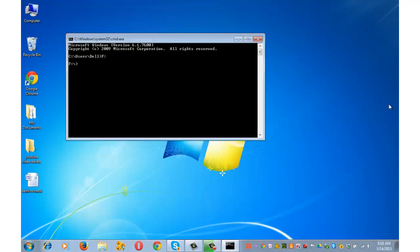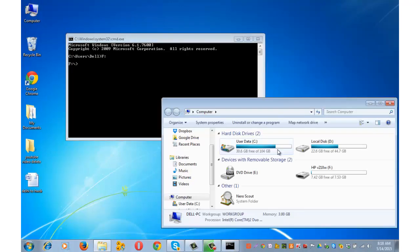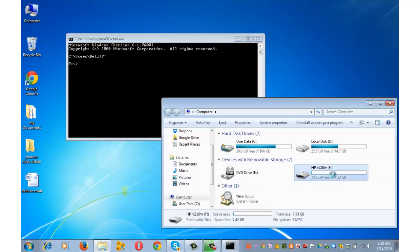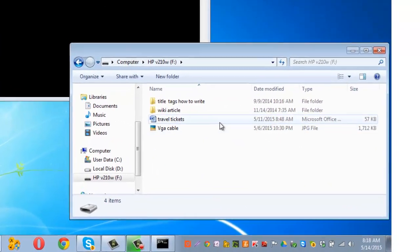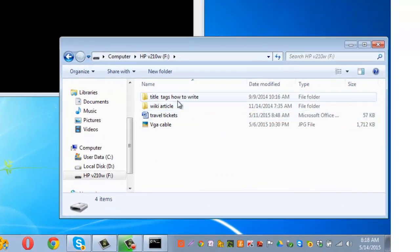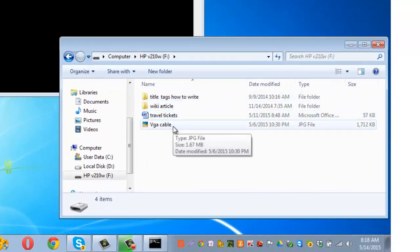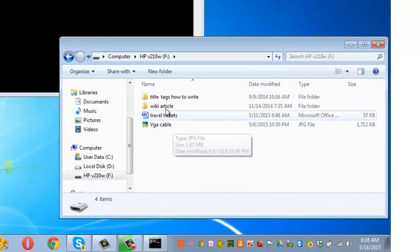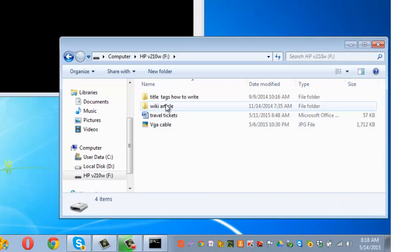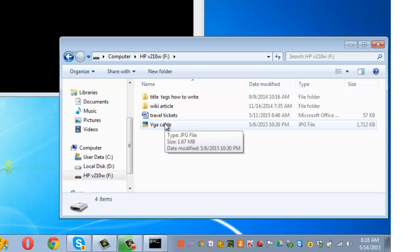Let me now open my USB. I have got two folders, one Word document and one jpg file. Let's say I want to hide this folder wiki article and I want to hide this jpg file vga cable.